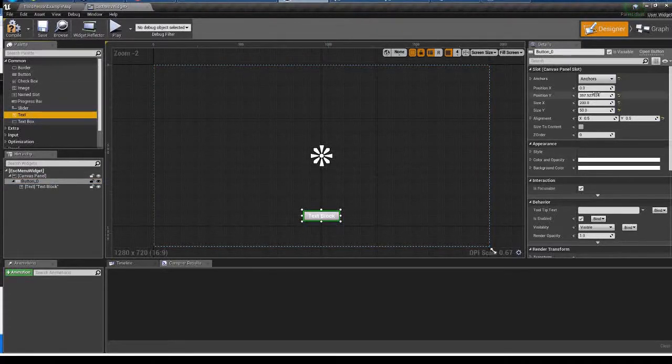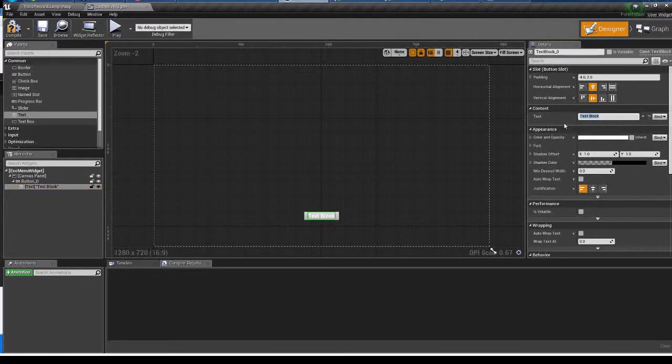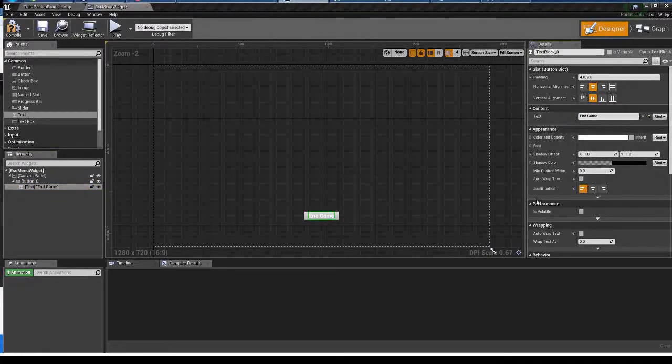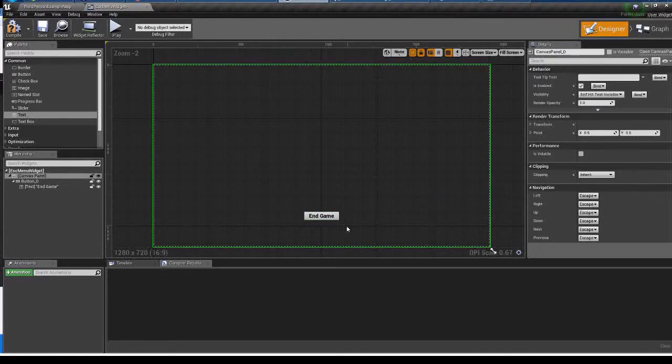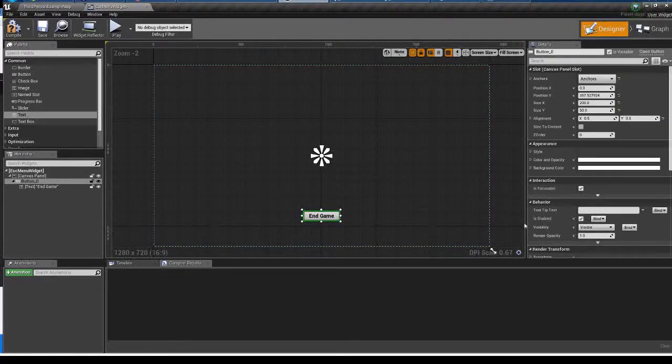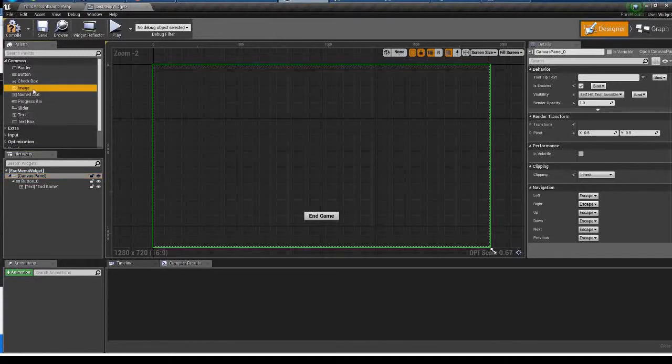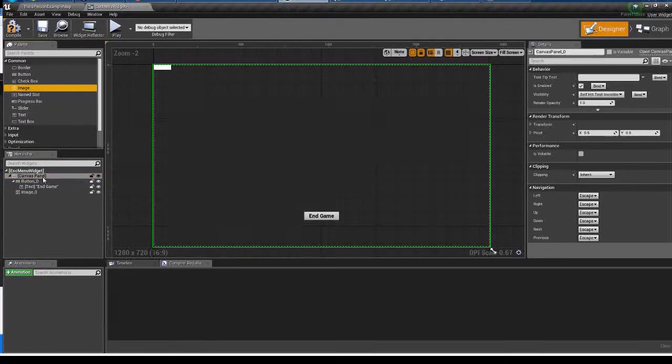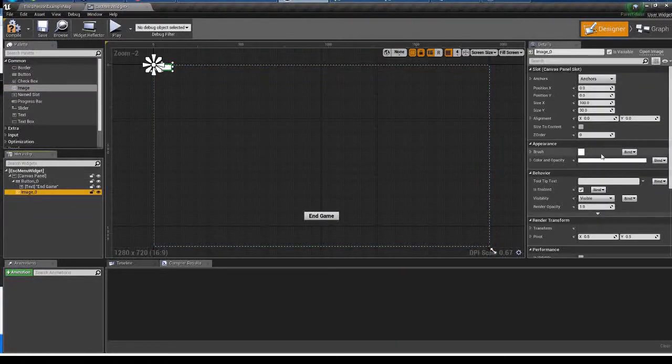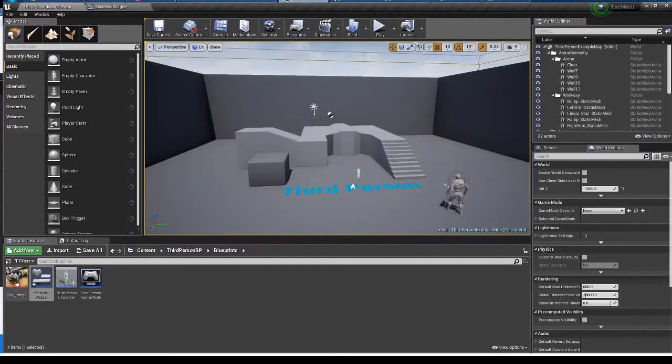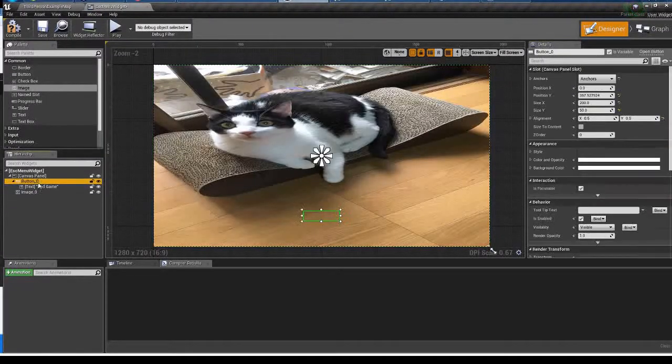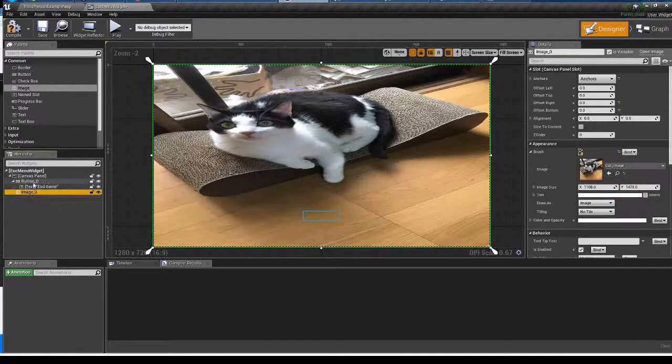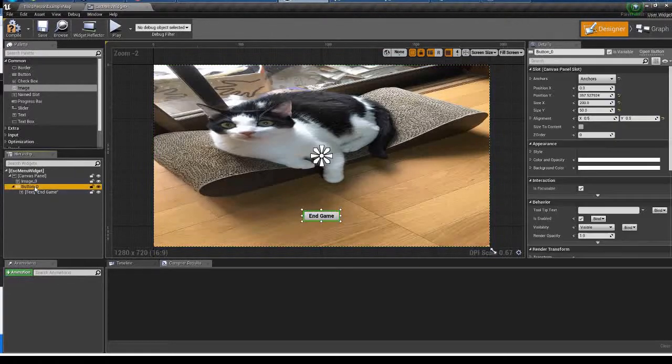I want this to say end game. Black color might be easy to see. I'm adding the image of my cat as a background.